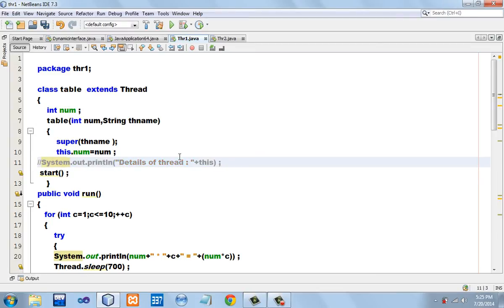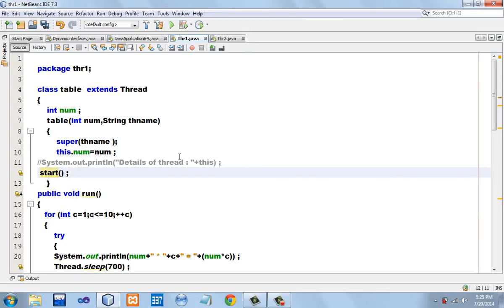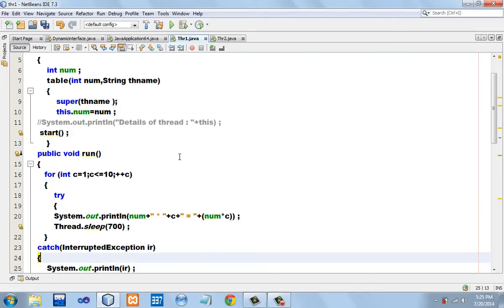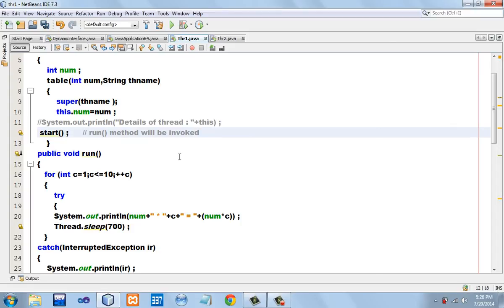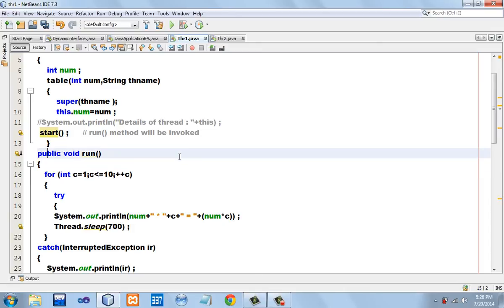There is an overridden method called run in our class. Always remember, any thread we create begins its execution only when the control enters the run method. Interestingly, the run method is invoked not by its own name but by the name start. So when we call the method with the name start, the control actually goes into the run method — the run method is invoked even though the call is made with the name start. Once control enters run, we say the thread has started executing.